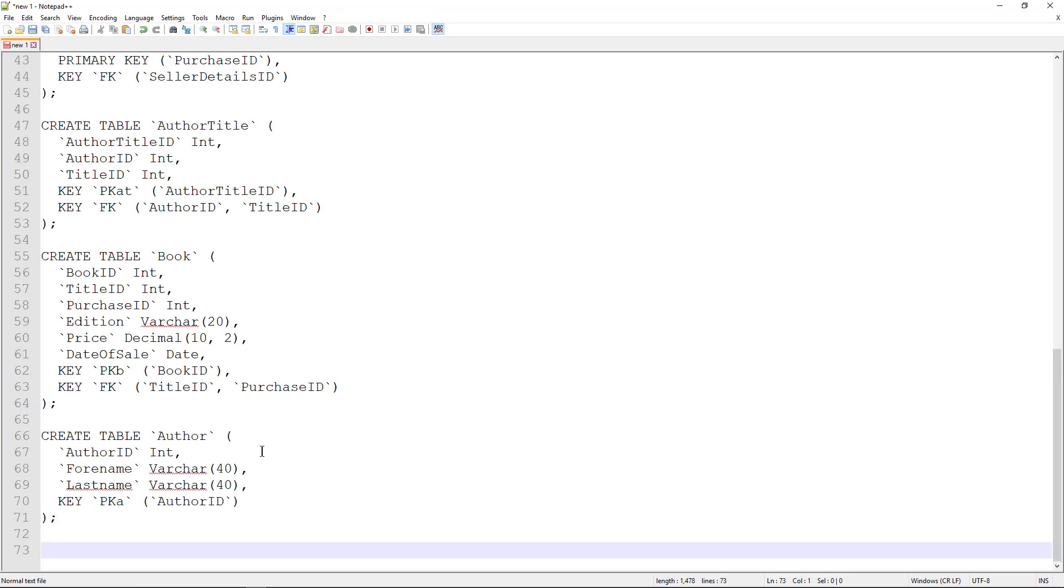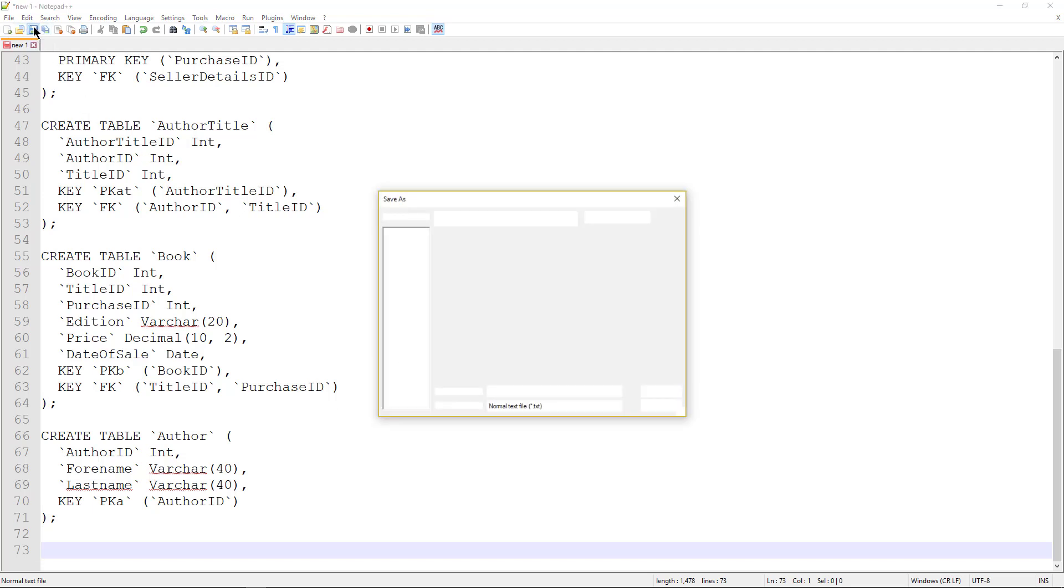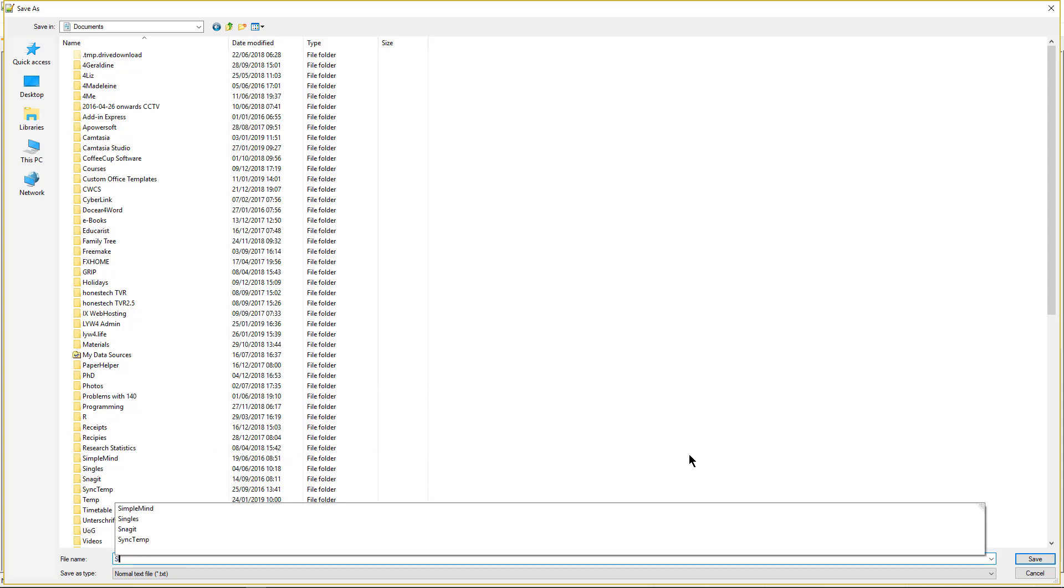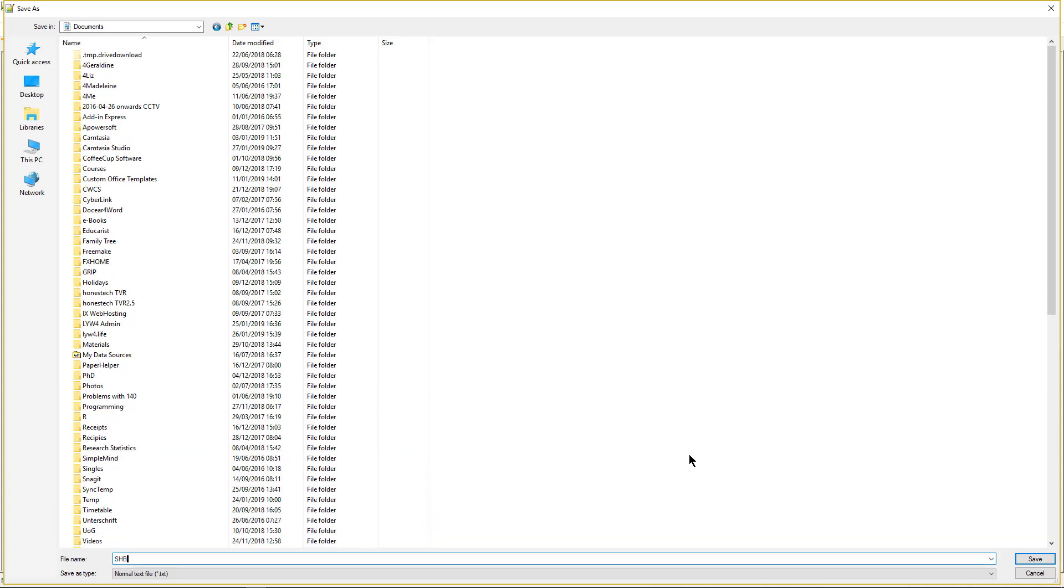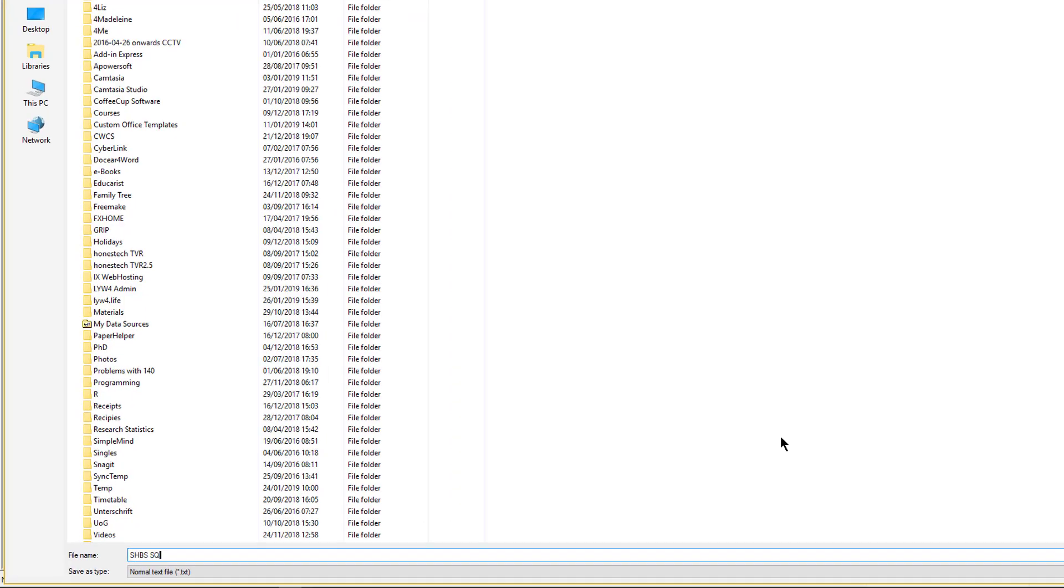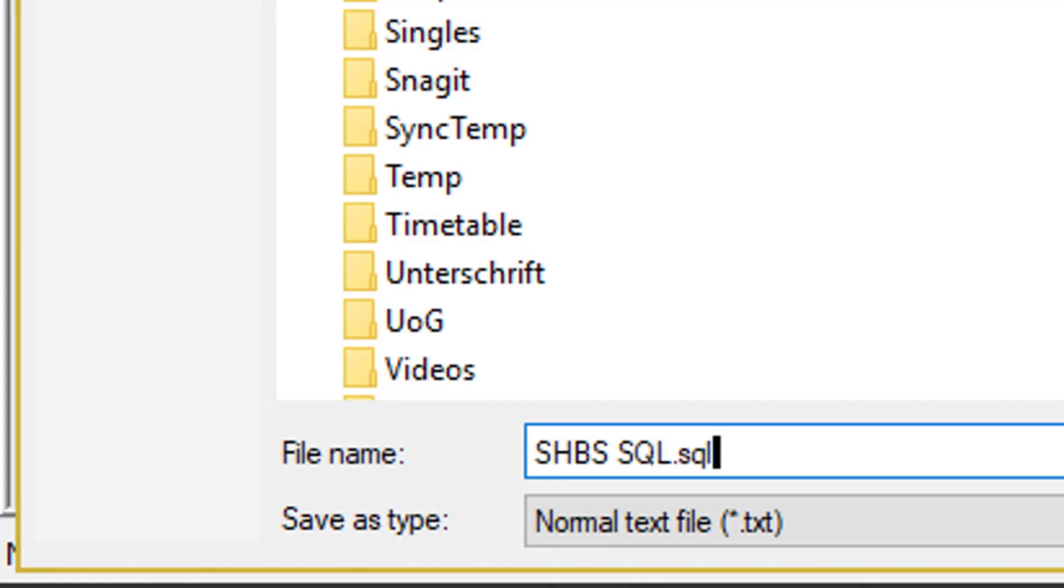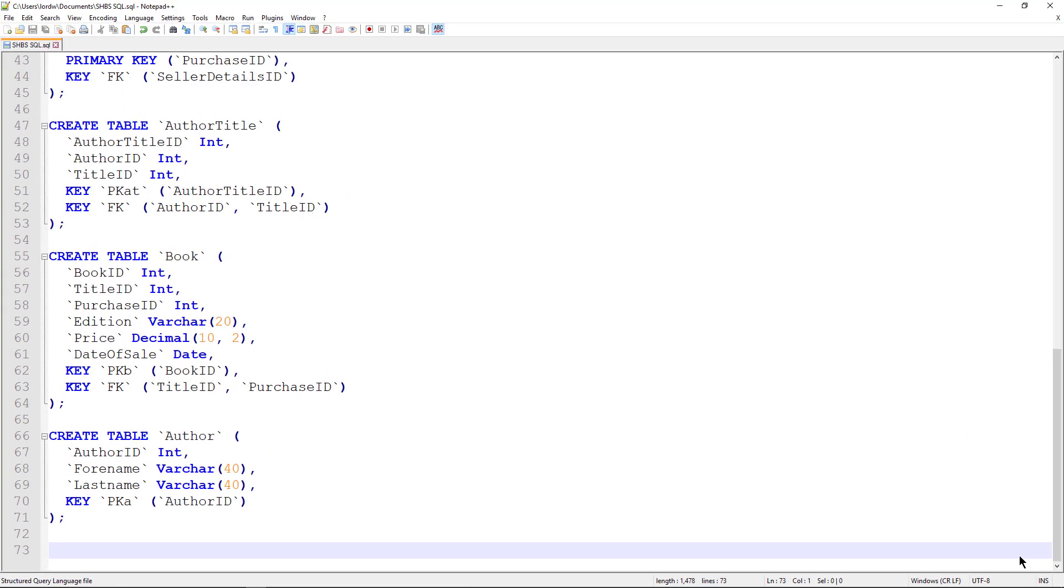It's still in memory, but if I save that now as a sensible name, I'm going to call it secondhandbookshopsql.sql. Notice the .sql extension. That matters. I'm going to save that.